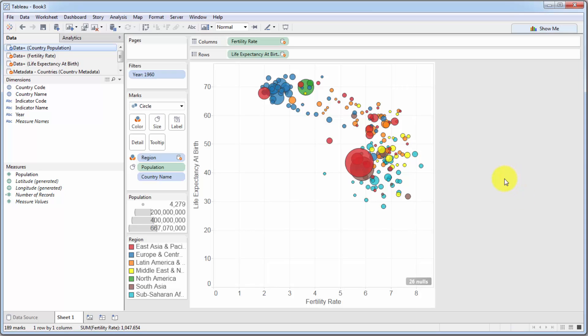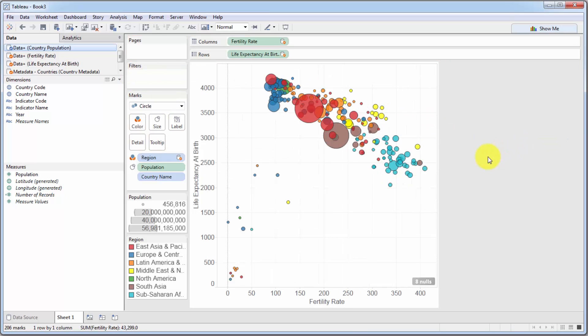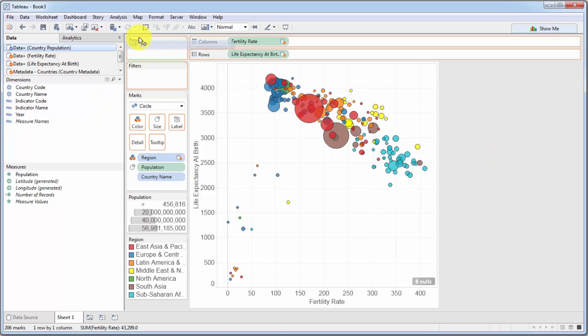So adding animations in Tableau is actually very simple. To start off with, we're going to remove year from filter because we are going to build our visualization or our animation based on different years. So let's get it out of filter. And now we're just going to take a year and we're going to drag it into this tab, which we haven't used before, which is called pages.